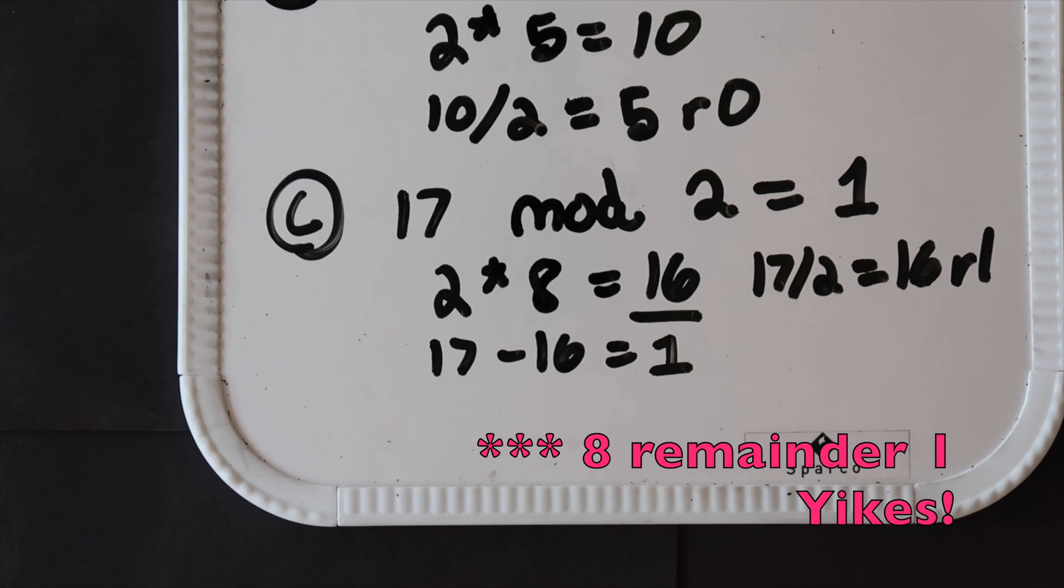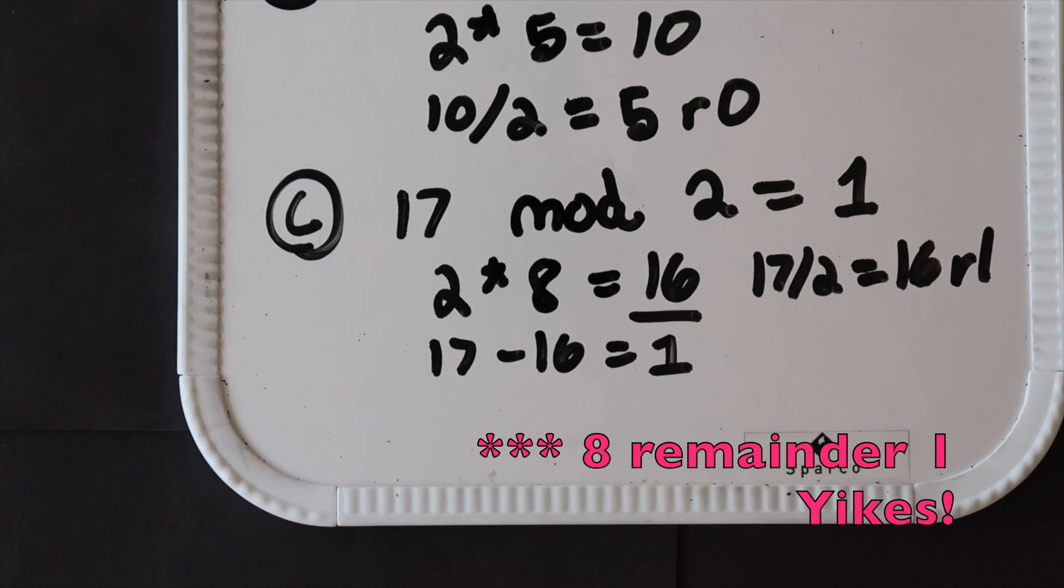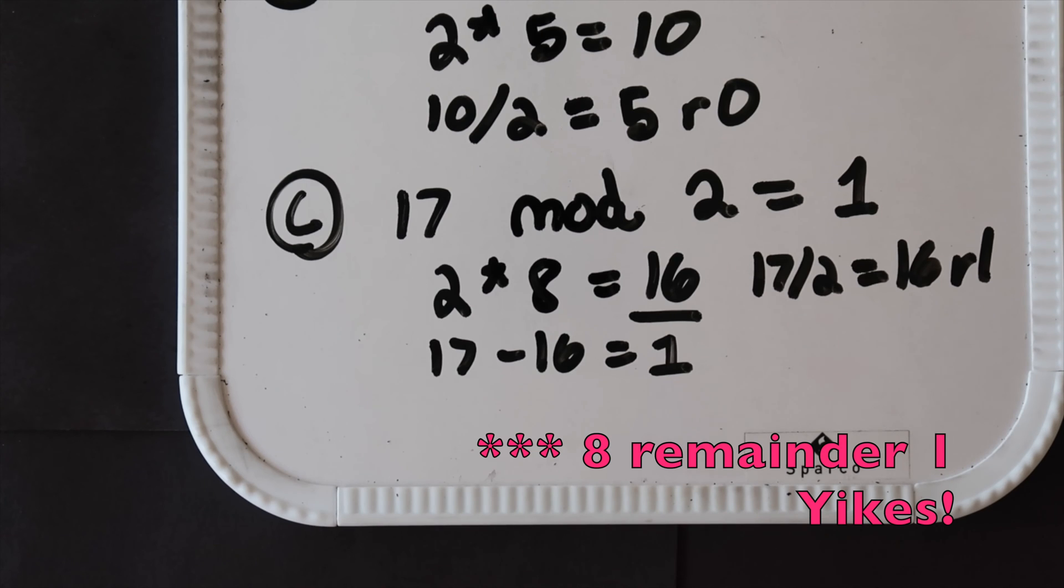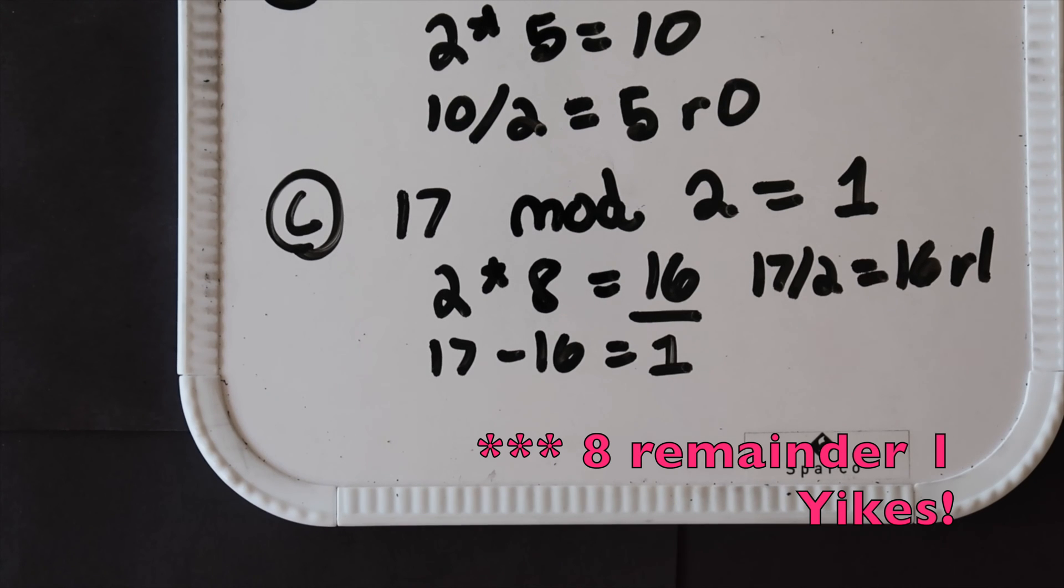As you're working with modulo and mod, it's important to remember that mod is about what's left over, what's the remainder. It's not about how many times the number goes into another number. Modulo can also be represented with the percent sign and we'll see this in a few programming languages coming up.